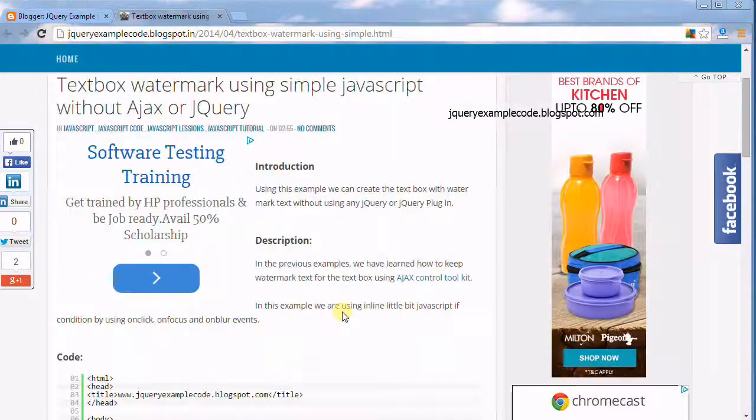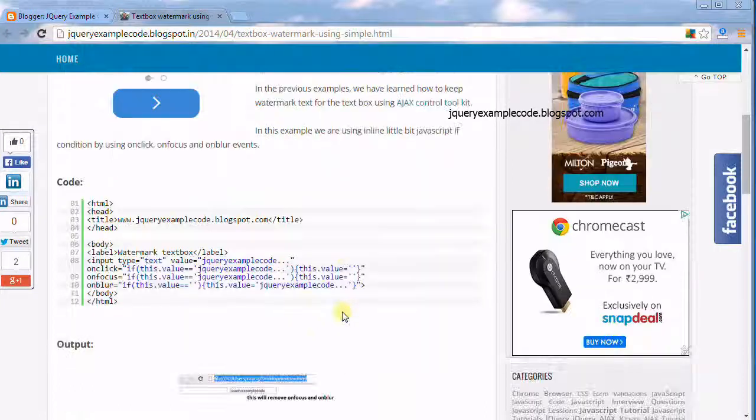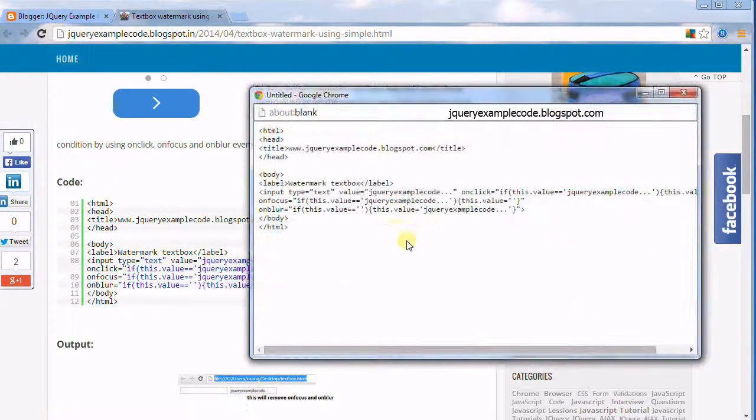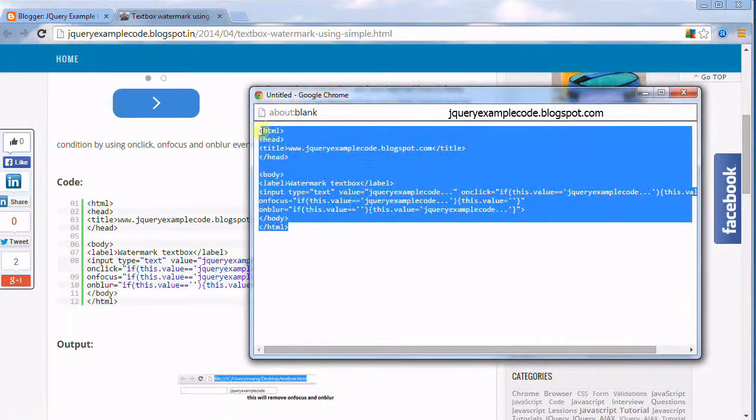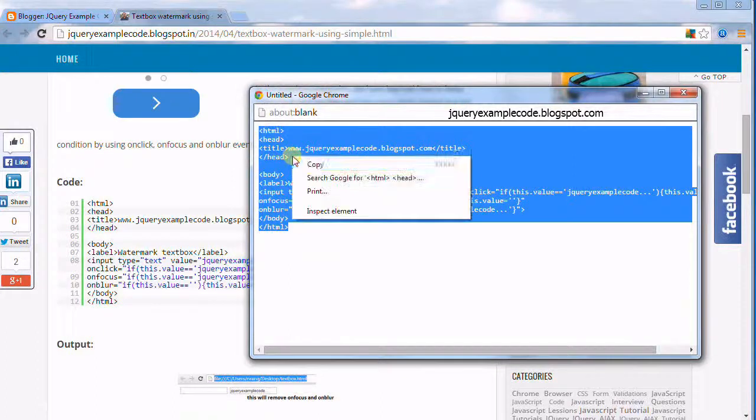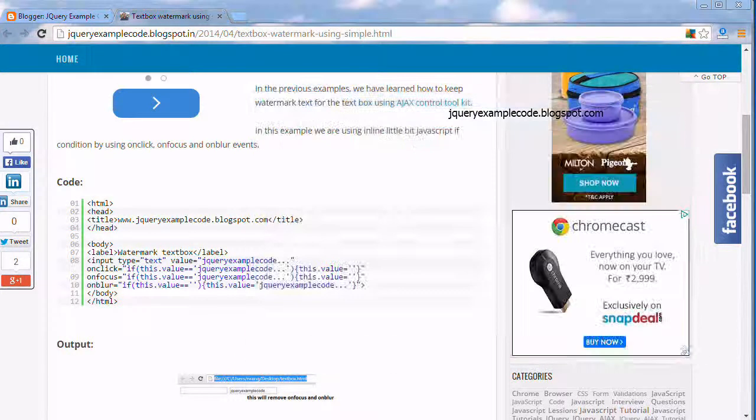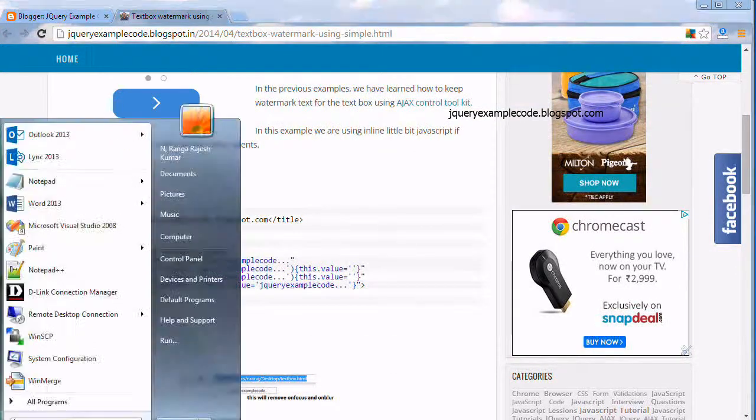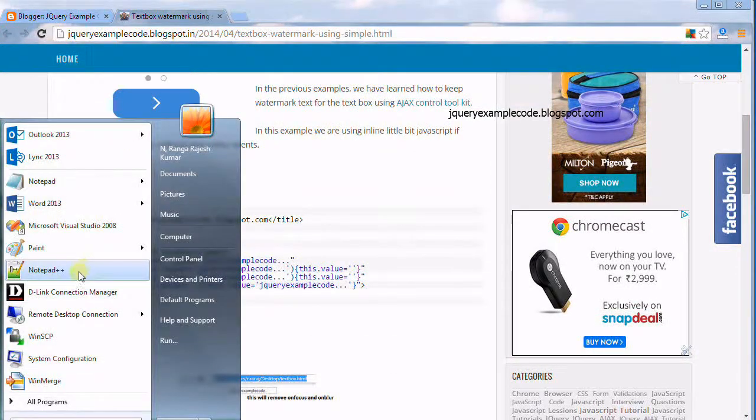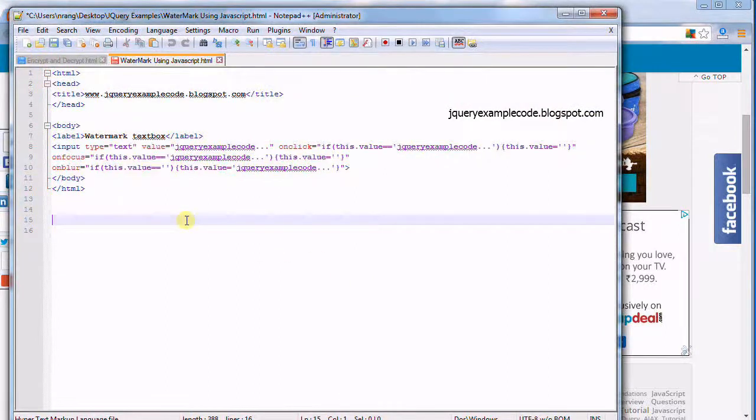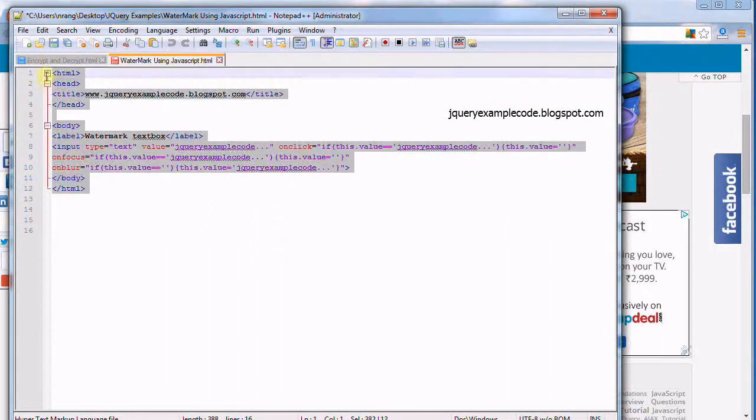Here we are going to write this code. I am copying this code from here and I am opening Notepad++. Here I have pasted the code.